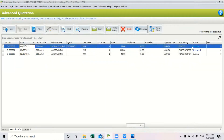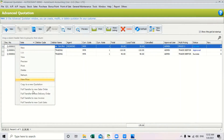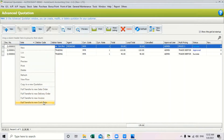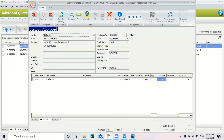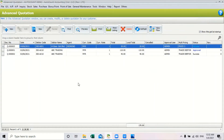Once the advanced quotation status changes to success, you can make a full transfer to either a new sales order, delivery order, invoice, or cash sales. Or you can mark as loss if the customer has not acknowledged the advanced quotation. That is how advanced quotation works in this system.